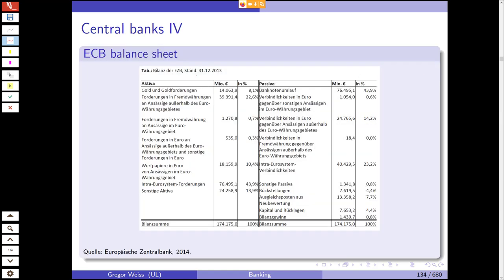You can see this on the ECB balance sheet: on the asset side there is gold and gold claims, claims to foreign currencies, claims in euros, and securities in euros — usually bonds. On the liability side we have banknotes worth 76 billion euros and liabilities in euros, foreign currencies, and some intra-Eurosystem liabilities and assets.